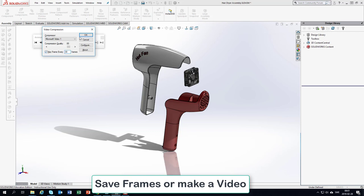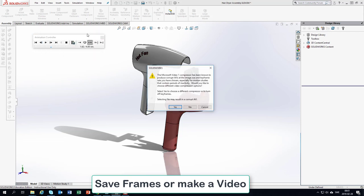Choose okay, and here we get a warning that it actually produces corrupted AVIs. Okay, so we turn off keyframes.